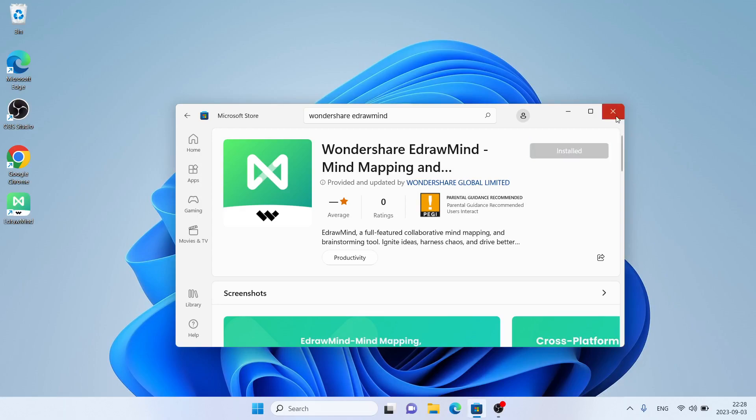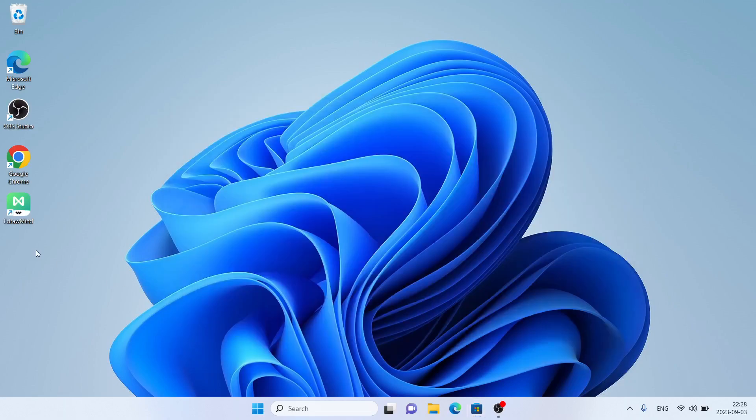Close the Microsoft Store window. As you can see, this is Wondershare EdrawMind. Open it.